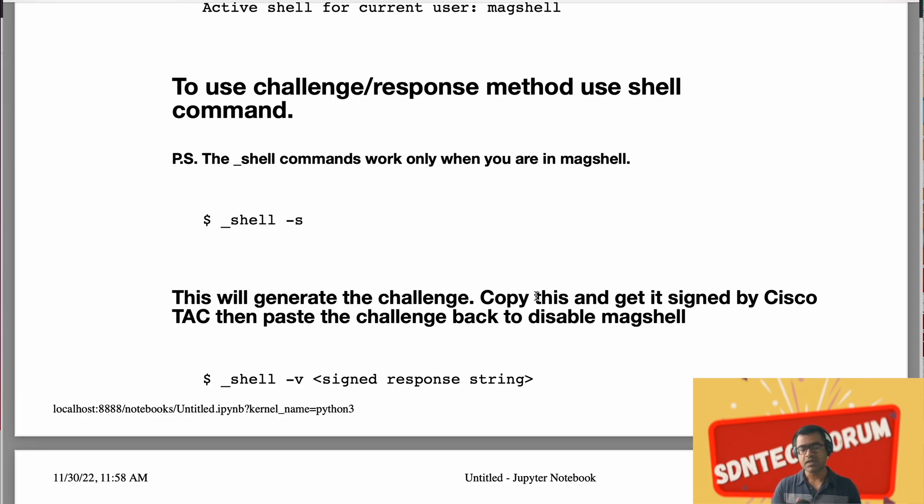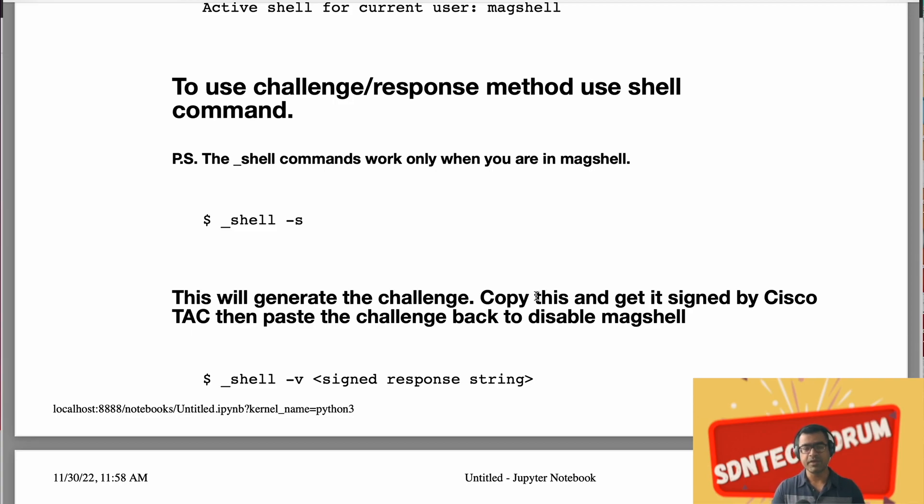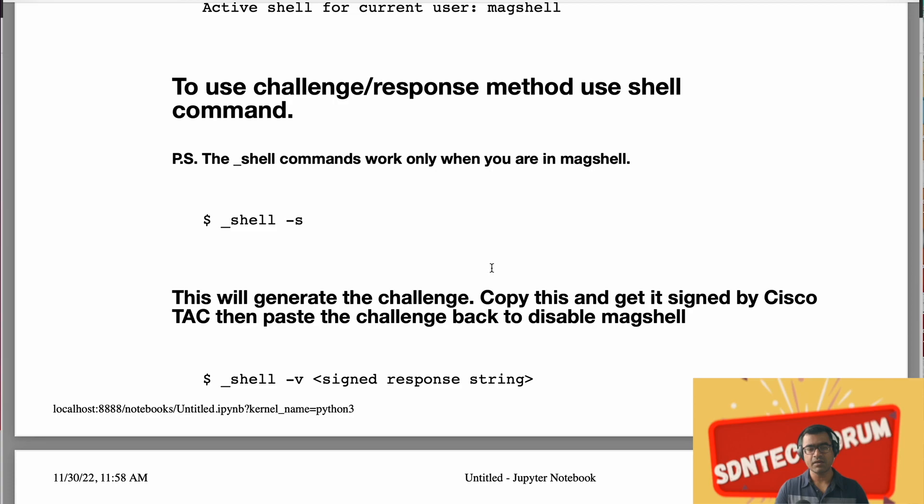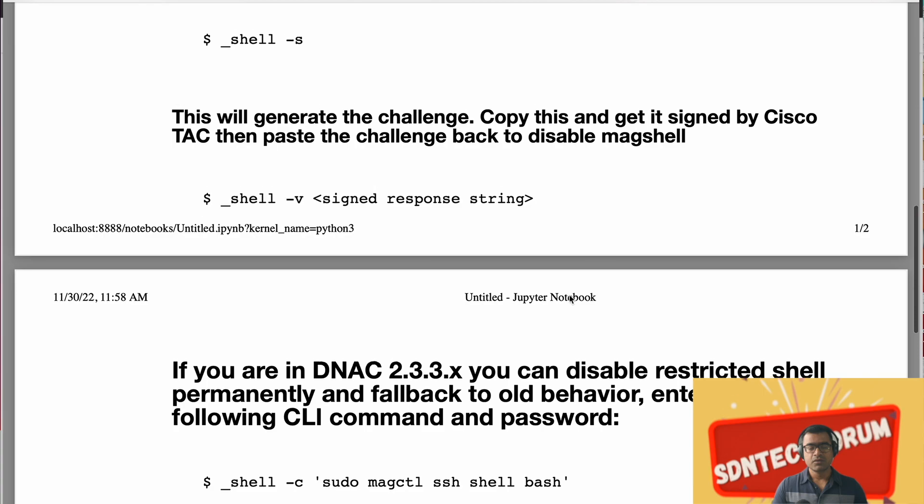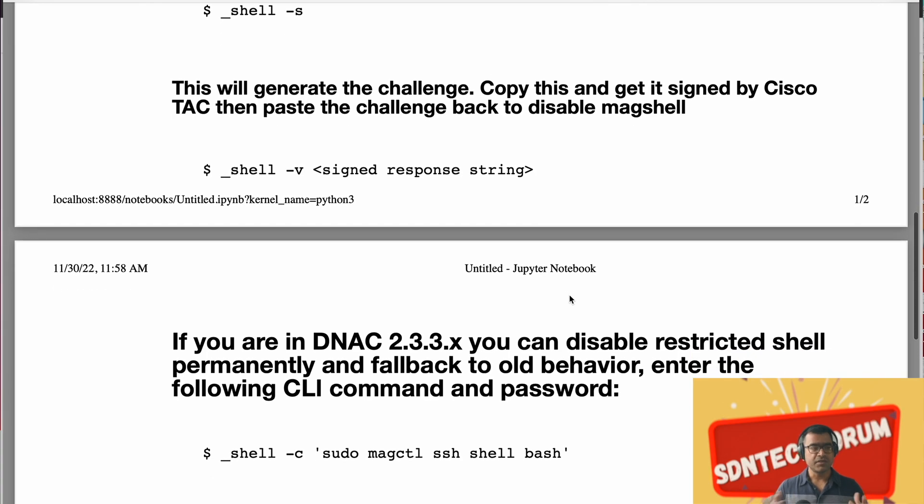Once it is signed, you will get a signed response string and you have to paste that response string to DNA C terminal. And how you do that? You use the shell command underscore shell and this time hyphen v followed by the signed response string. So this is a challenge response method.